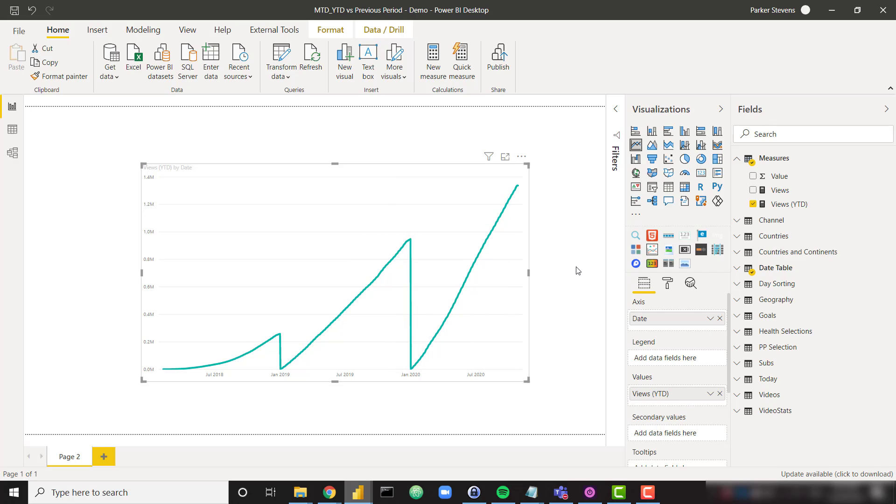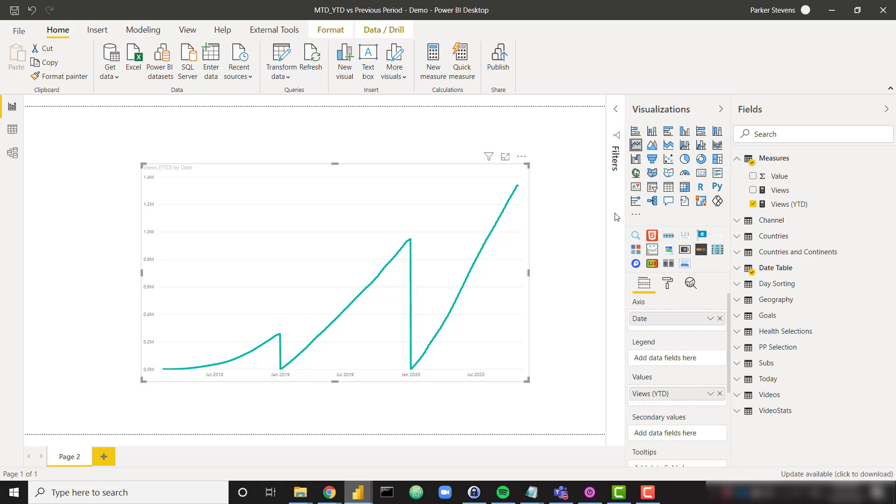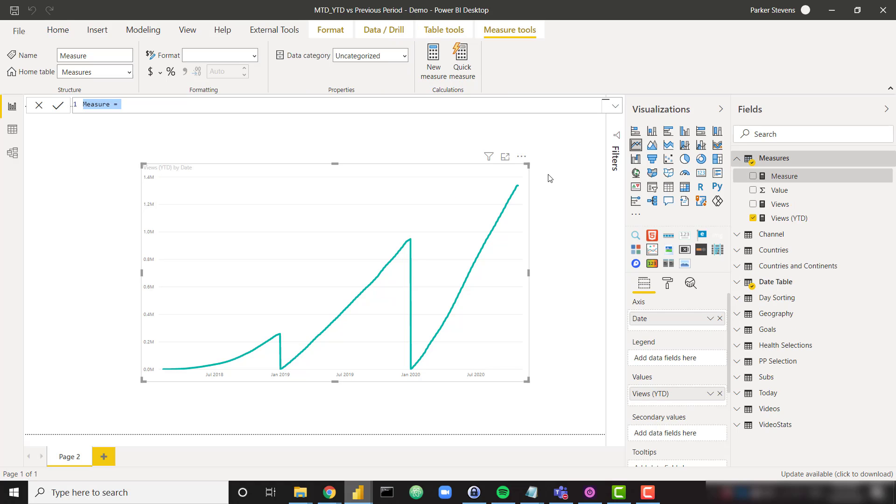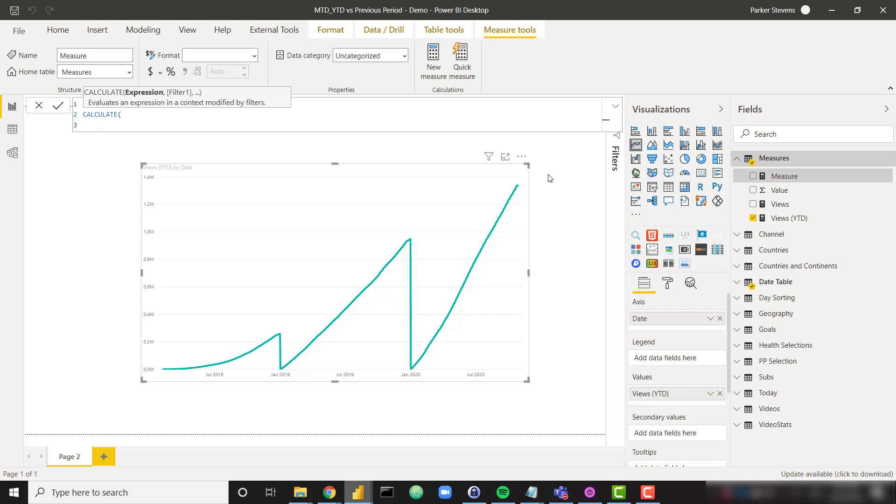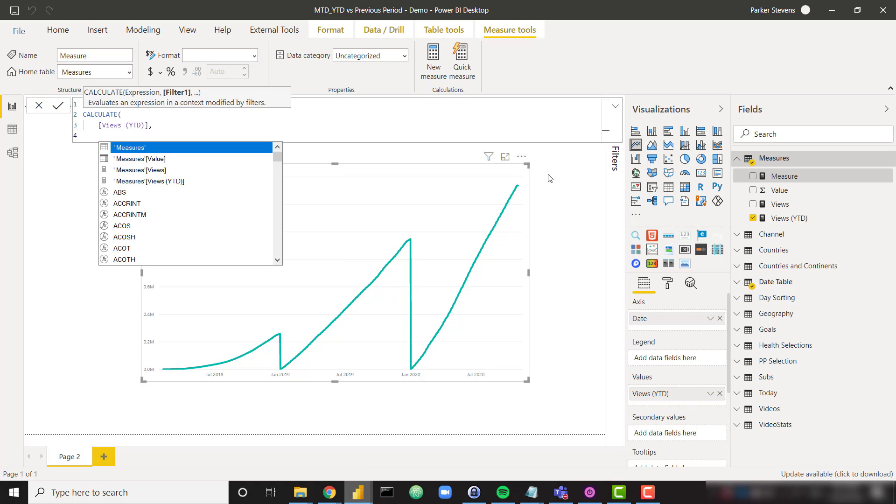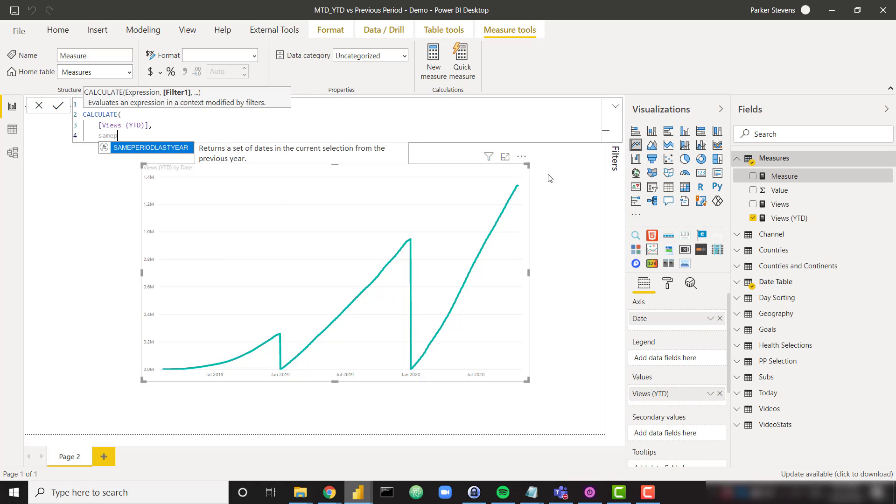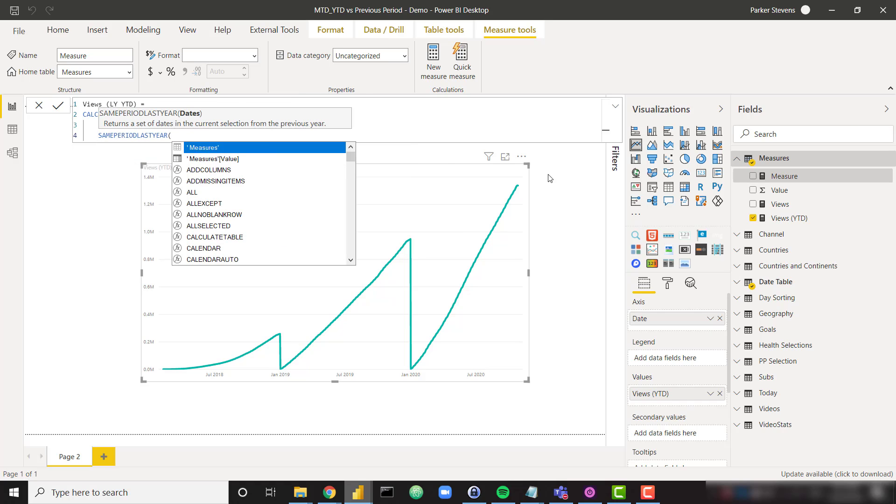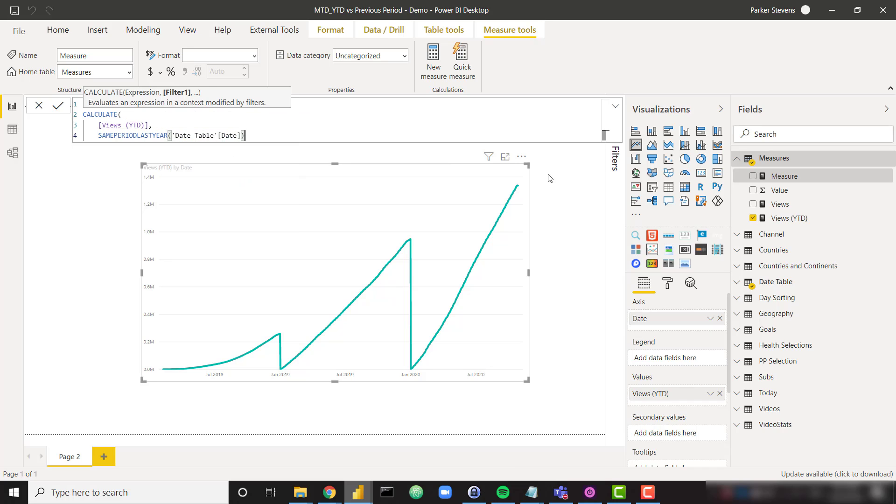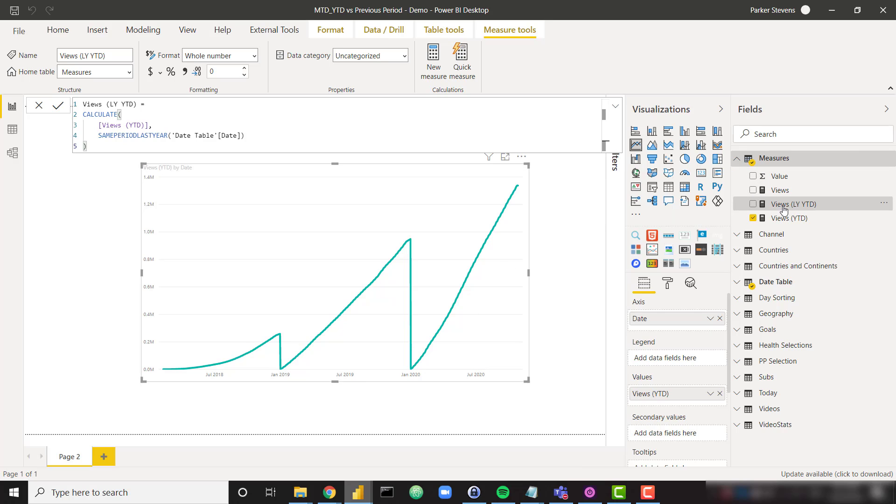So let's go ahead and compare this year's YTD versus last year's YTD. We'll create a new measure. I am going to call this views LY YTD. And I'm going to set that equal to calculate. I can reference my views YTD measure there. And the only thing I need to add in order to compare this to last year is the same period last year function. And I'm providing my same date table date column.